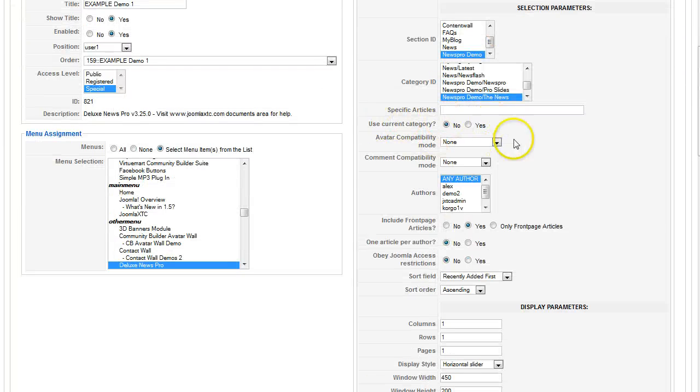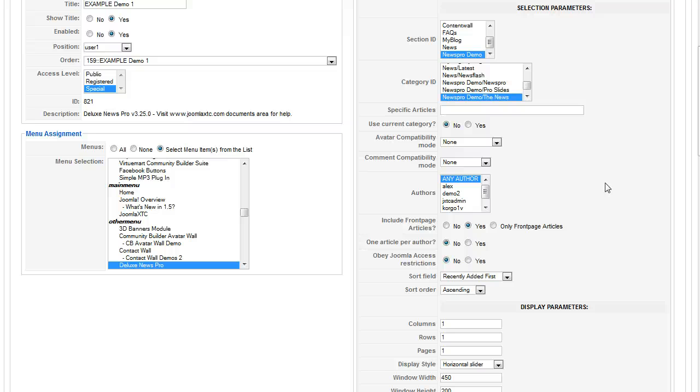And now use current category. This is a really slick feature that we included. When you're basically building your site, let's say you have three different category pages. One being news, latest news, and blog. And you have a right column in your template and you want to say these are the latest blogs or more blogs. Normally with a regular module, you'd have to set up a new module for each category.